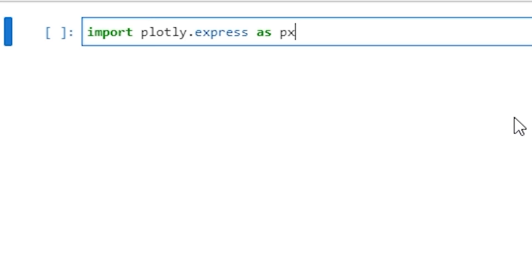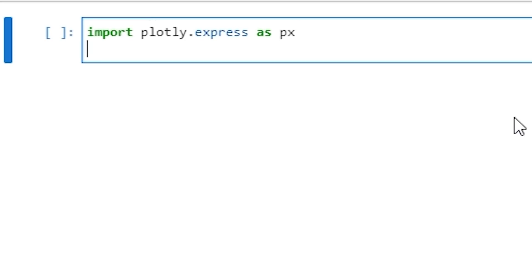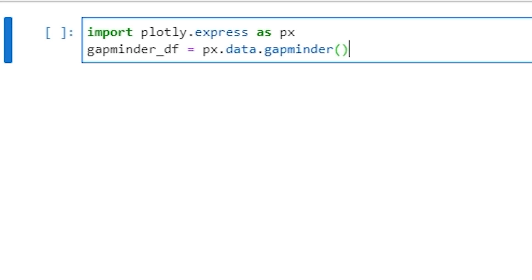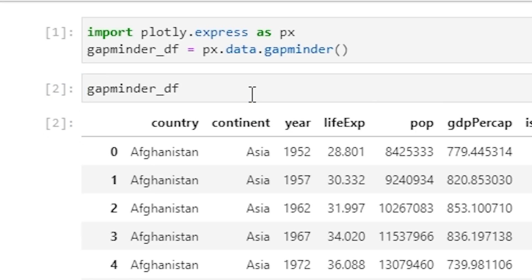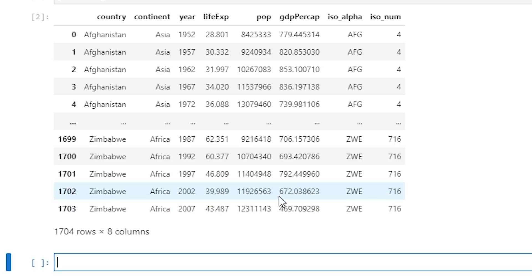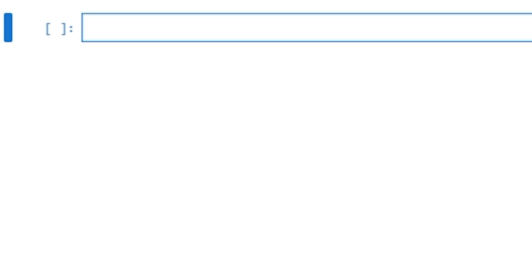Open up your Jupyter notebook and in the first cell write: import plotly.express as px. Then we're going to create a variable: gapminder_df = px.data.gapminder(). Execute that cell by pressing Shift and Enter. Underneath that, write gapminder_df and execute that cell to take a look at the data. Just looking at these numbers, it's very difficult to see what this data is telling us. So let's now create the data visualization.